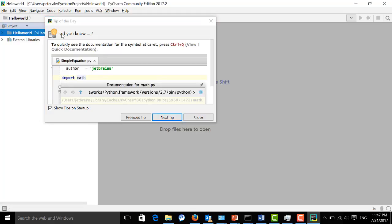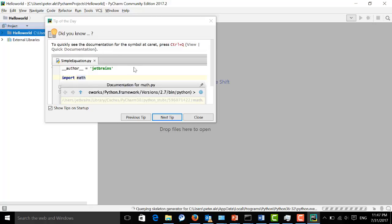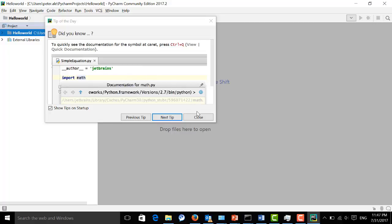I strongly recommend you read those tips if you are not familiar with PyCharm. And here I'm going to close it.